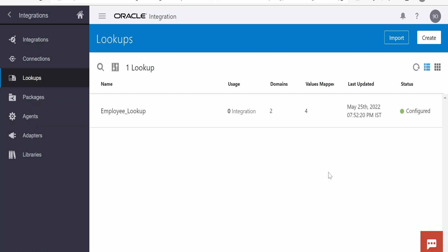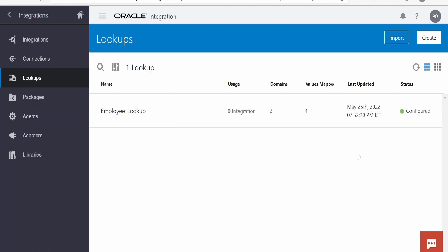In this class, we are going to look at how to retrieve the content of a lookup with the help of Oracle Integration REST API for lookup. For demonstration purpose, I have created this lookup, the Employee Lookup.